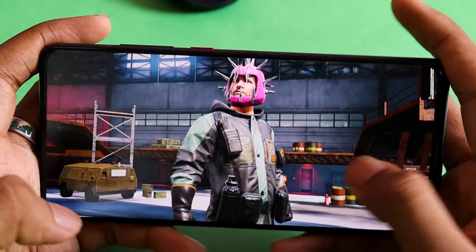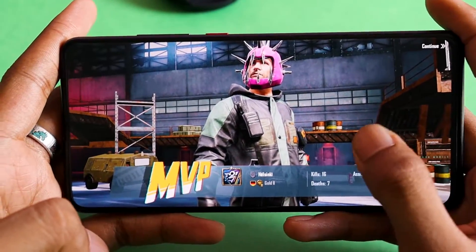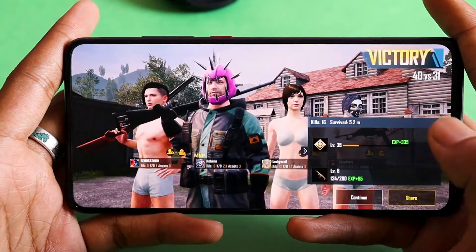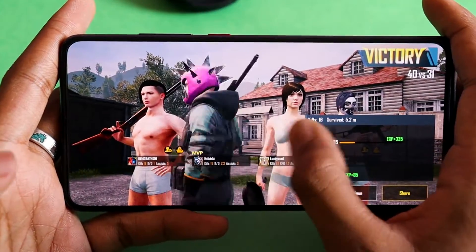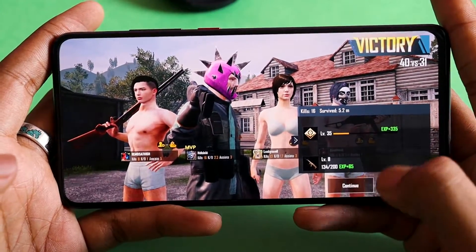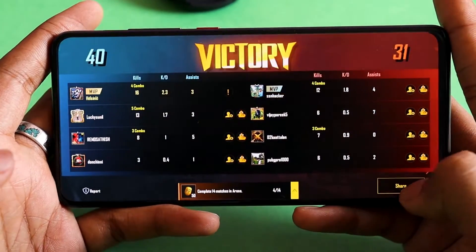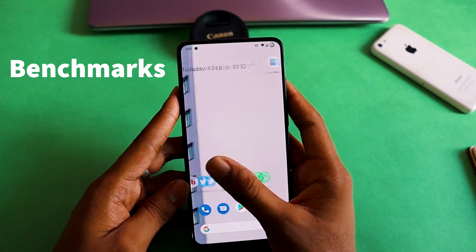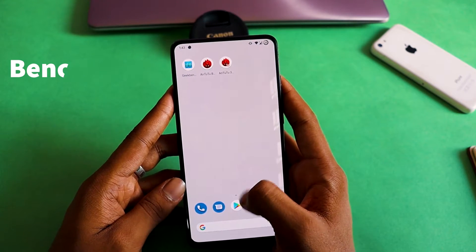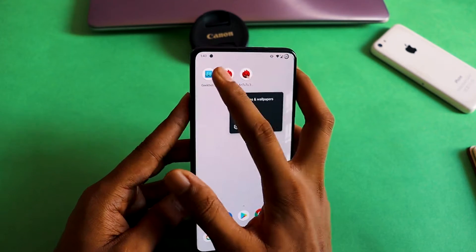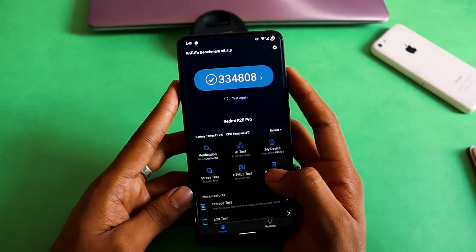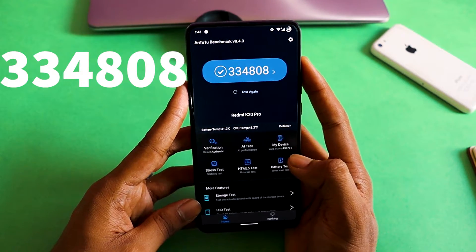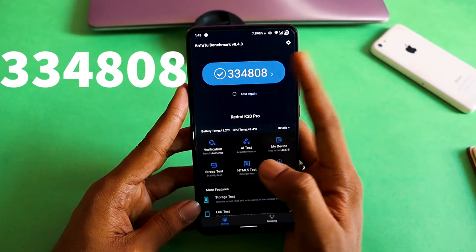That was the gaming performance — it's very smooth, you would not find any kind of frame drop in this ROM. I tried Pixel Experience and it was not this smooth. For a benchmark comparison of the ROMs, the Antutu score for Evolution X is 334,808.